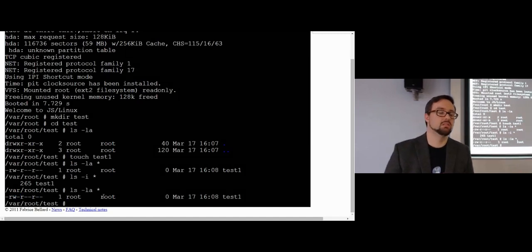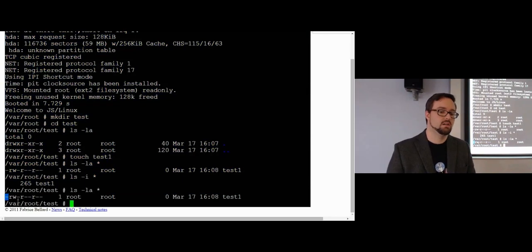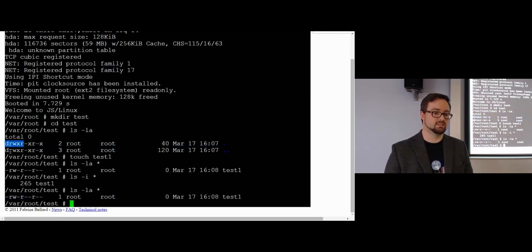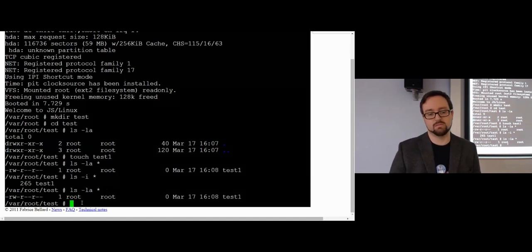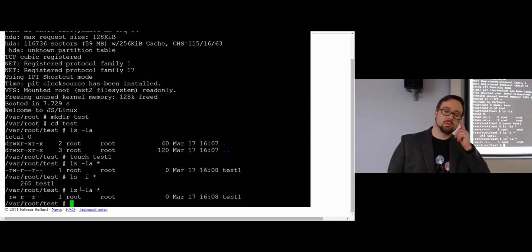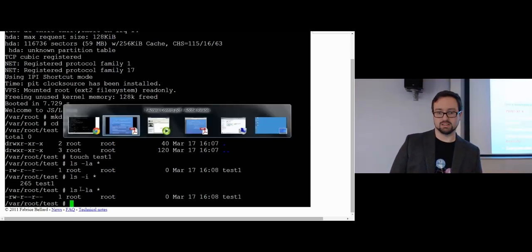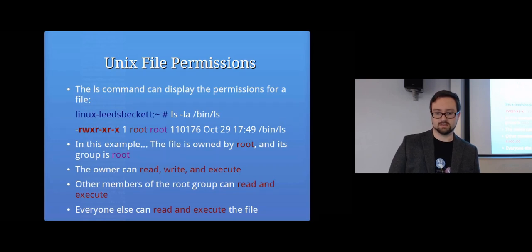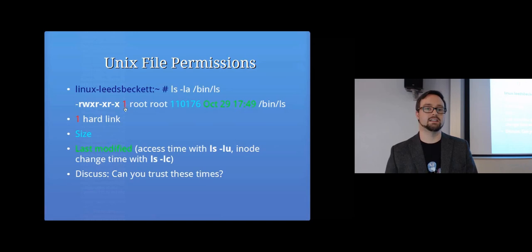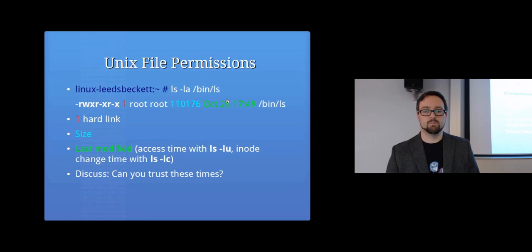Looking at the file permissions display: the first dash represents the type of file — a regular file. Then we have three sets: permissions for the owner, for the group, and for everyone else. The owner is root and the group is root, so root can read and write the file, anyone in the root group can read it, and everyone else can read it. The dash where execute would be means no one is allowed to execute it as a program. Directories show a 'd' instead of a dash at the start.